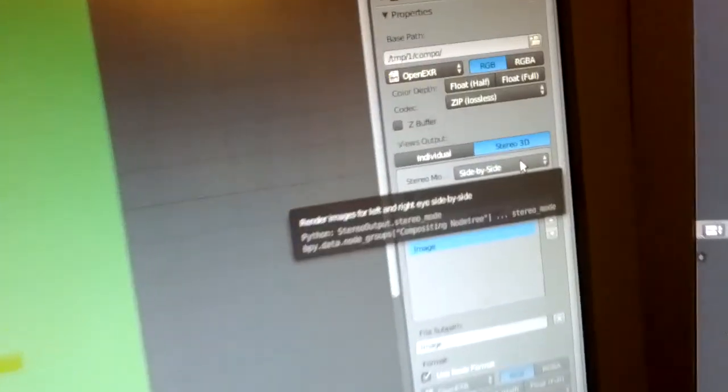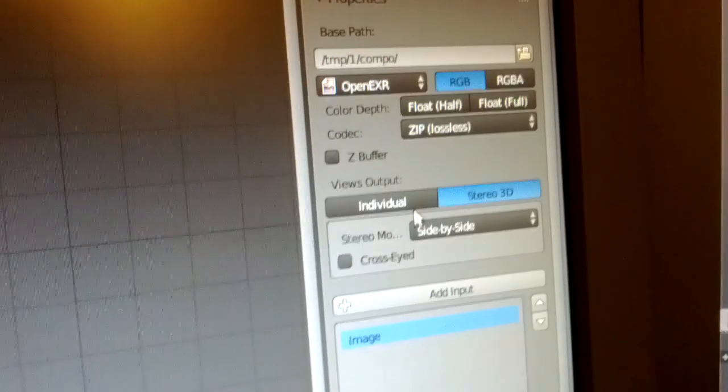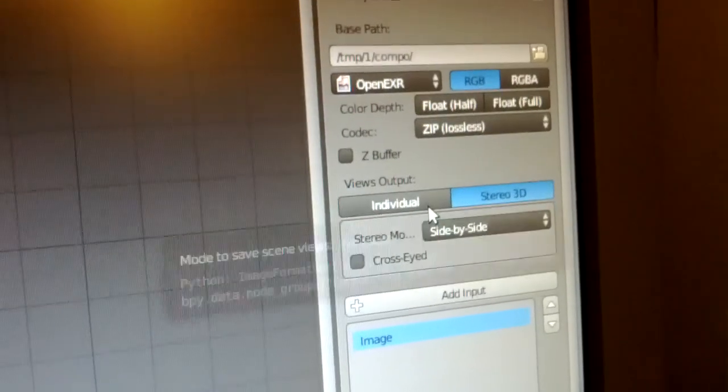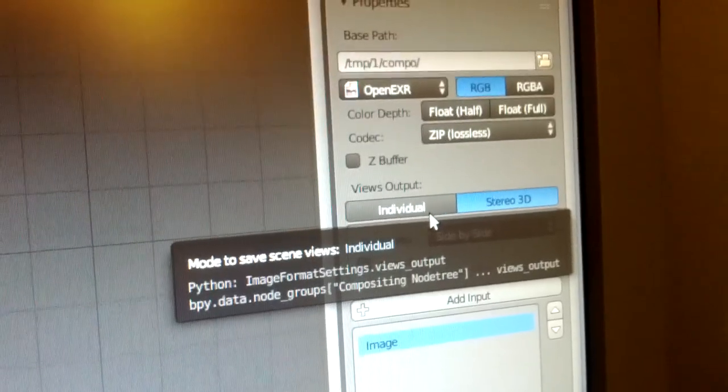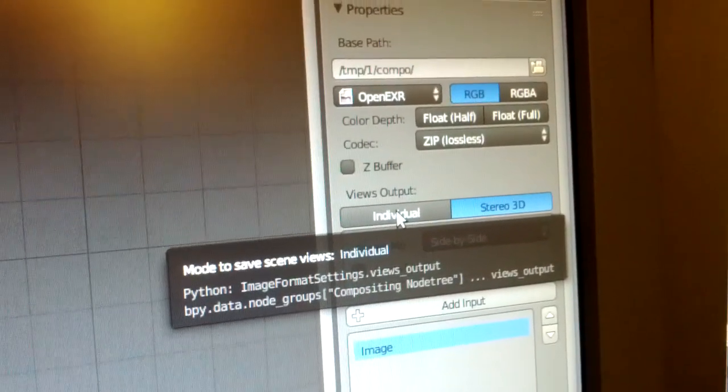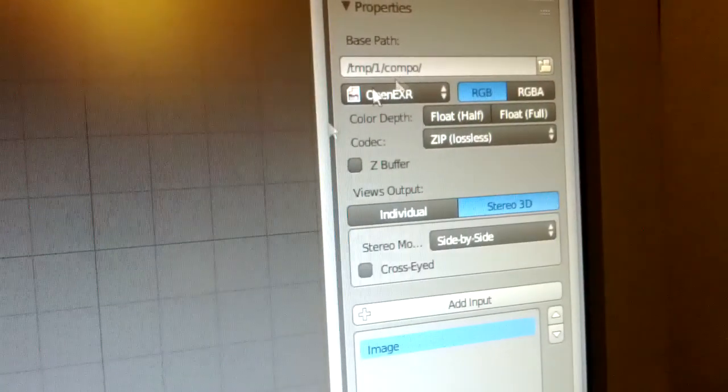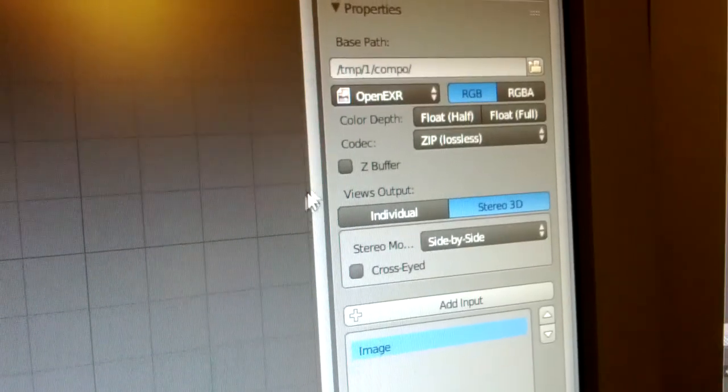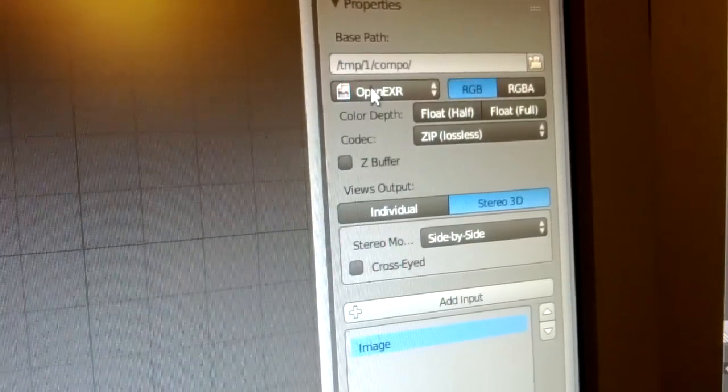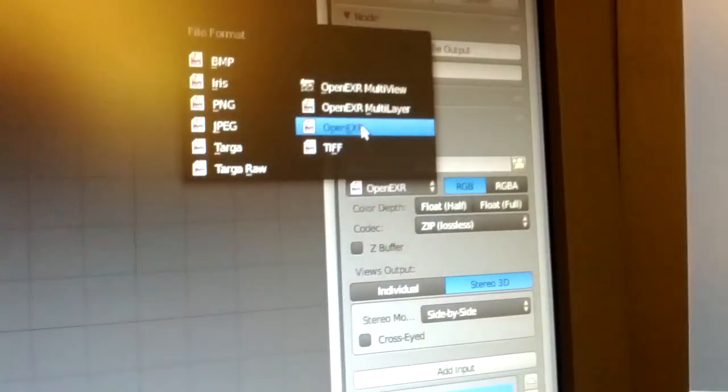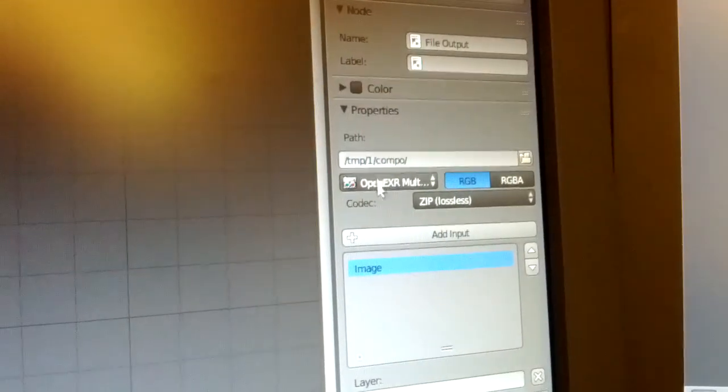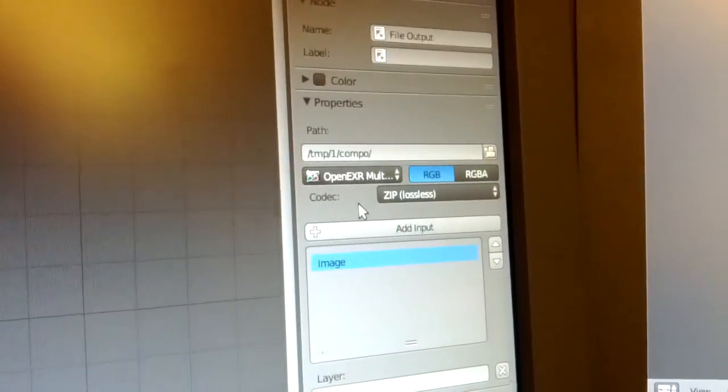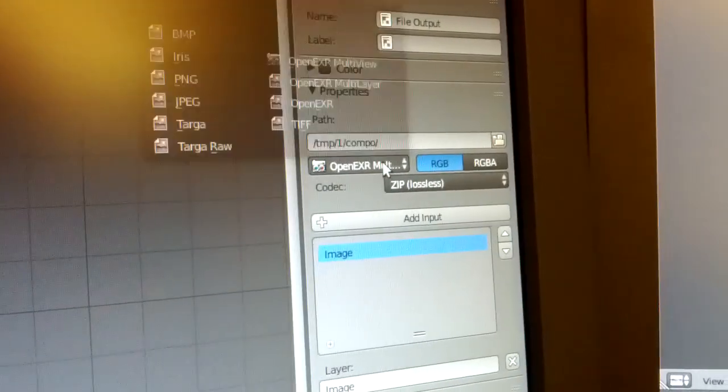Right, and then have here, let's go here, let's go here. You can save all the views, so the three views as in this case, individual files. So they get like a left, center and right. In this case, OpenEXR, could be JPEG or anything.